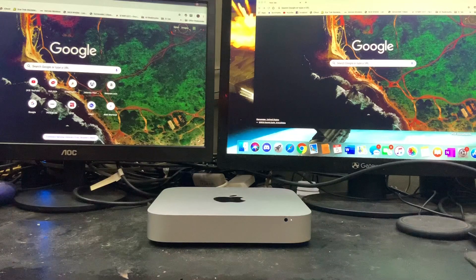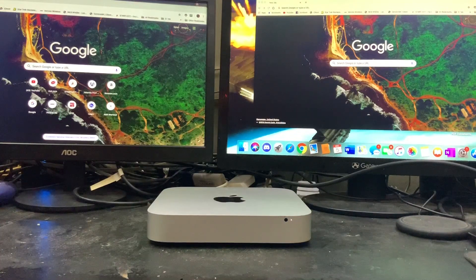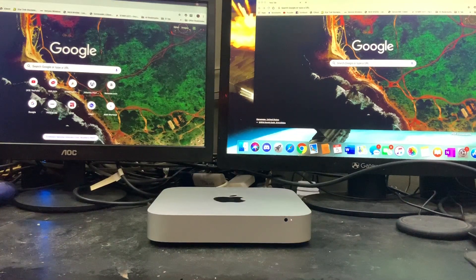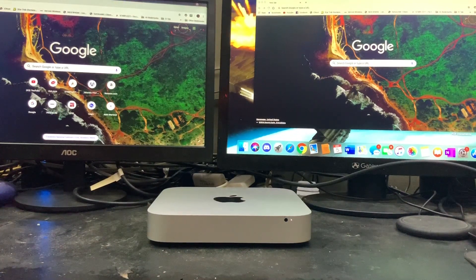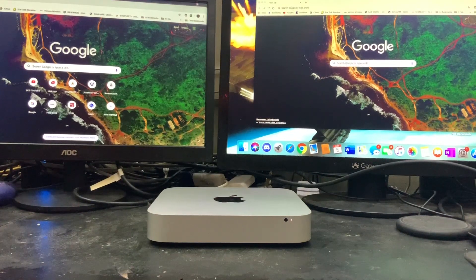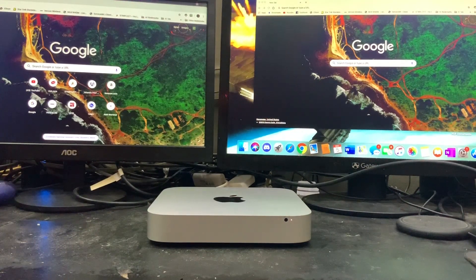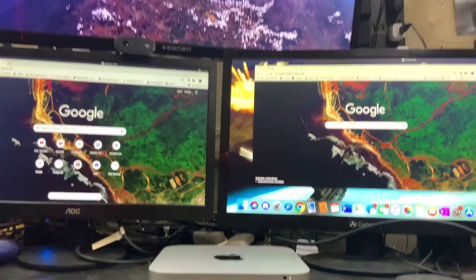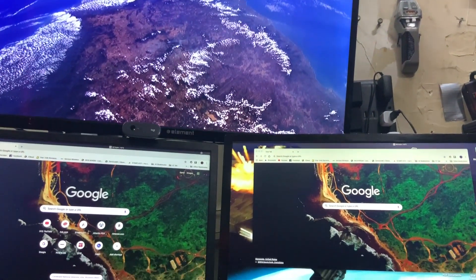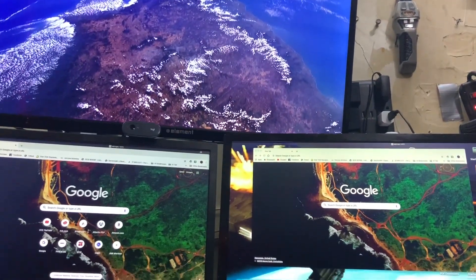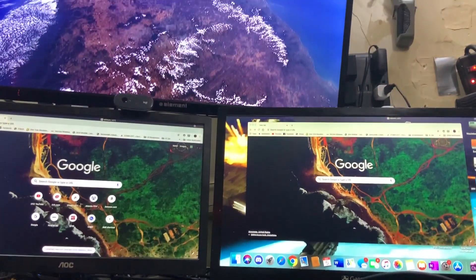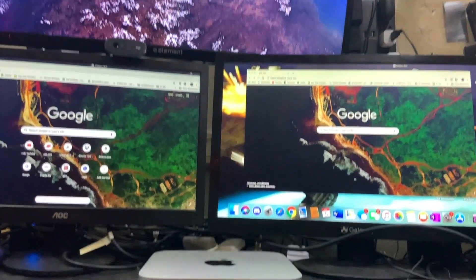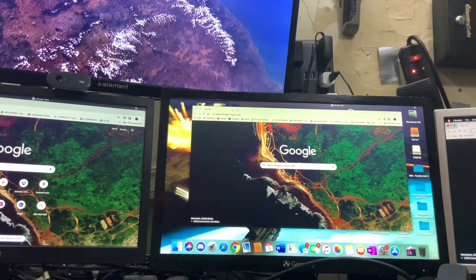Now I know the video title said run four screens off of Mac Mini. This is where the fourth screen comes in. I have a TV above my monitor with an Apple TV connected to it. Let me try to adjust the camera a little bit here.